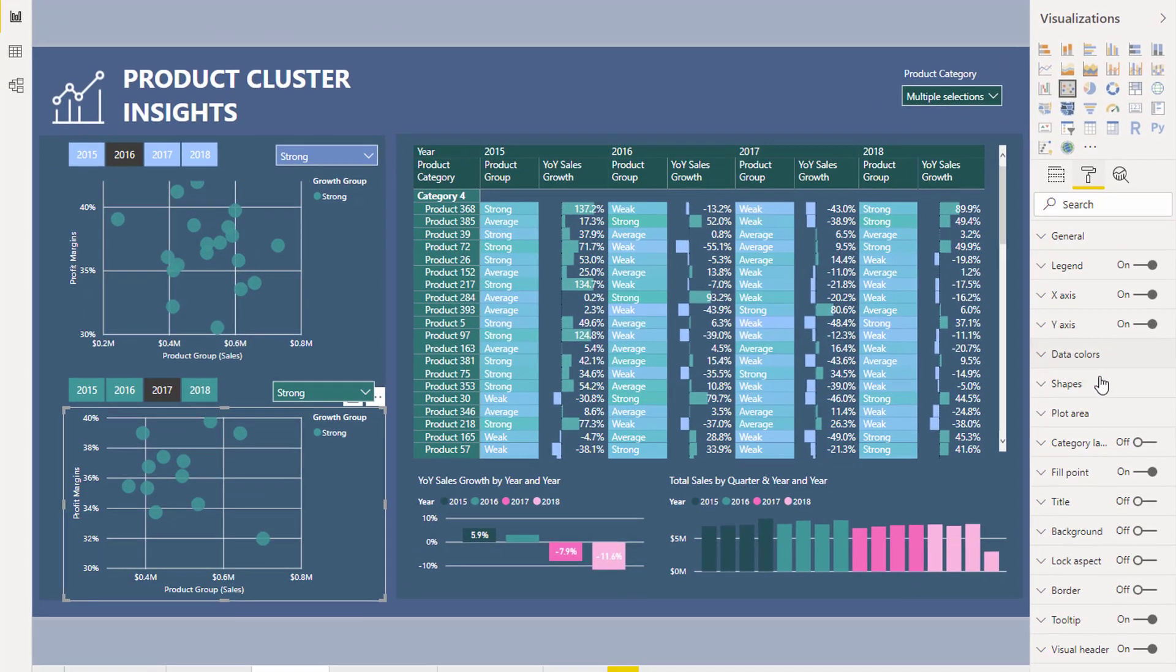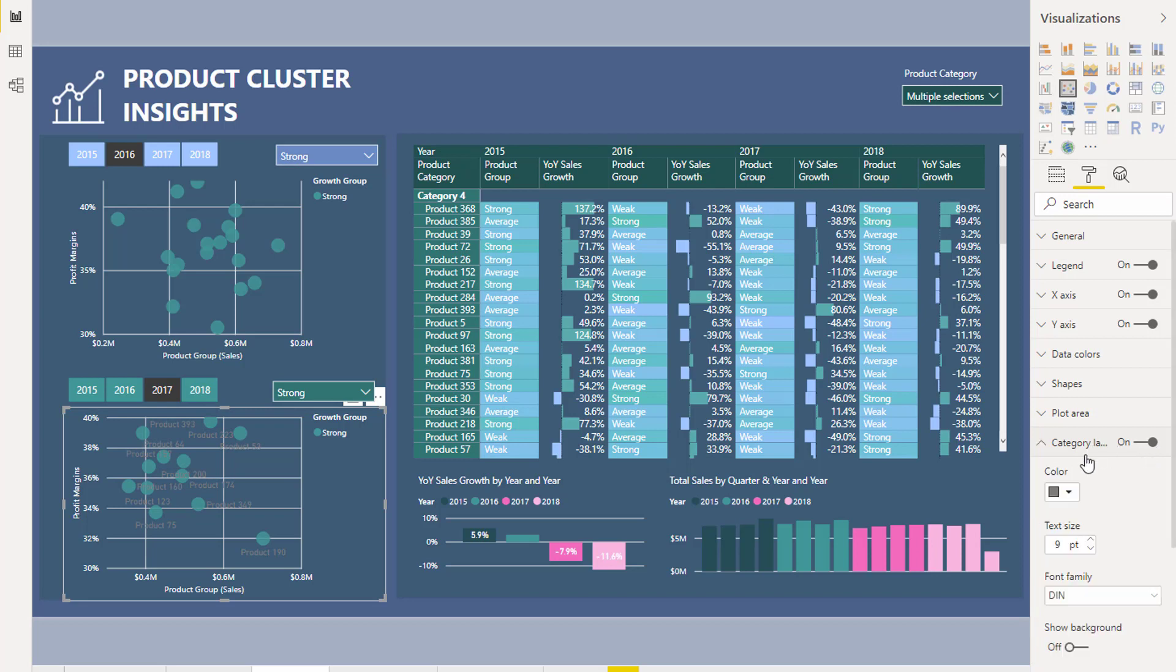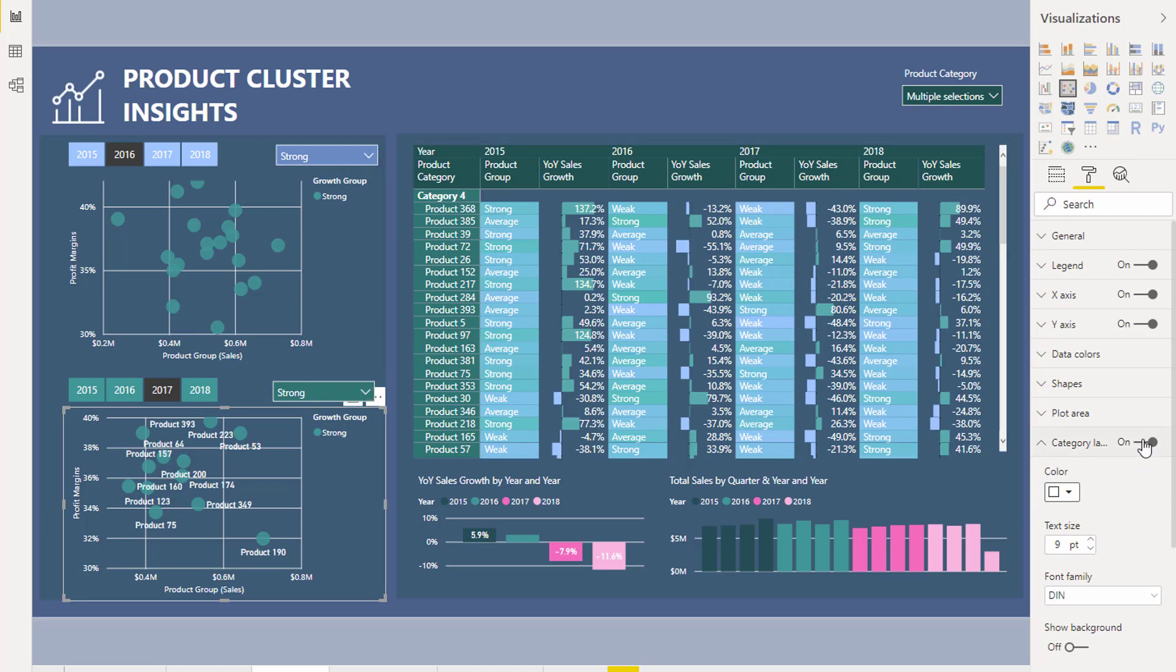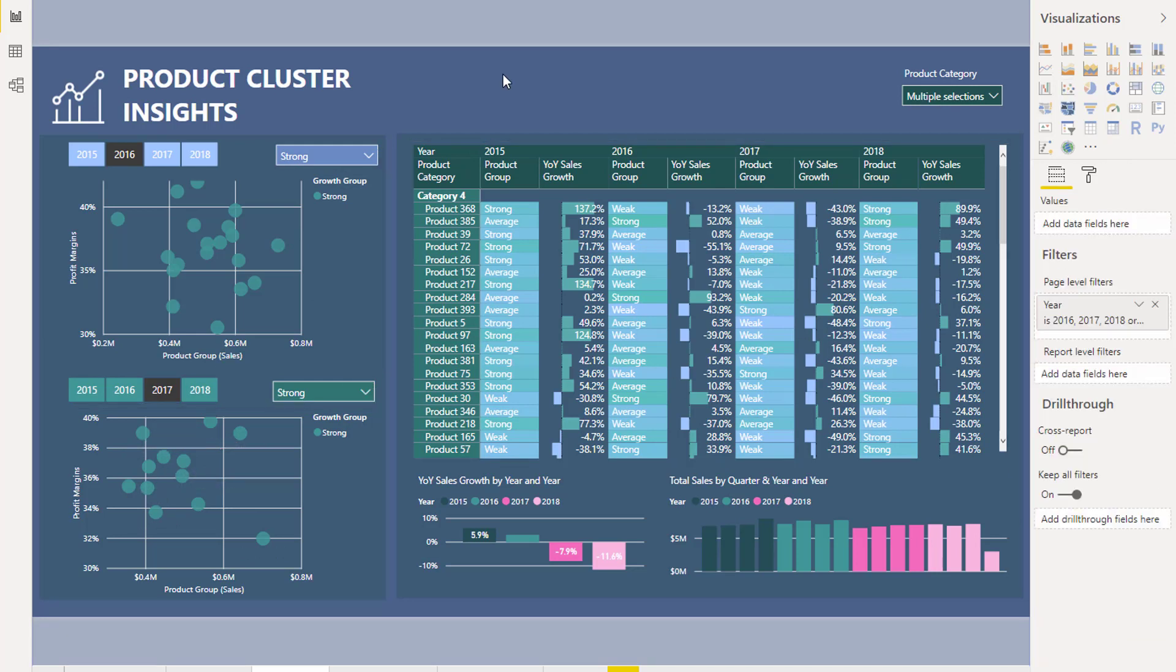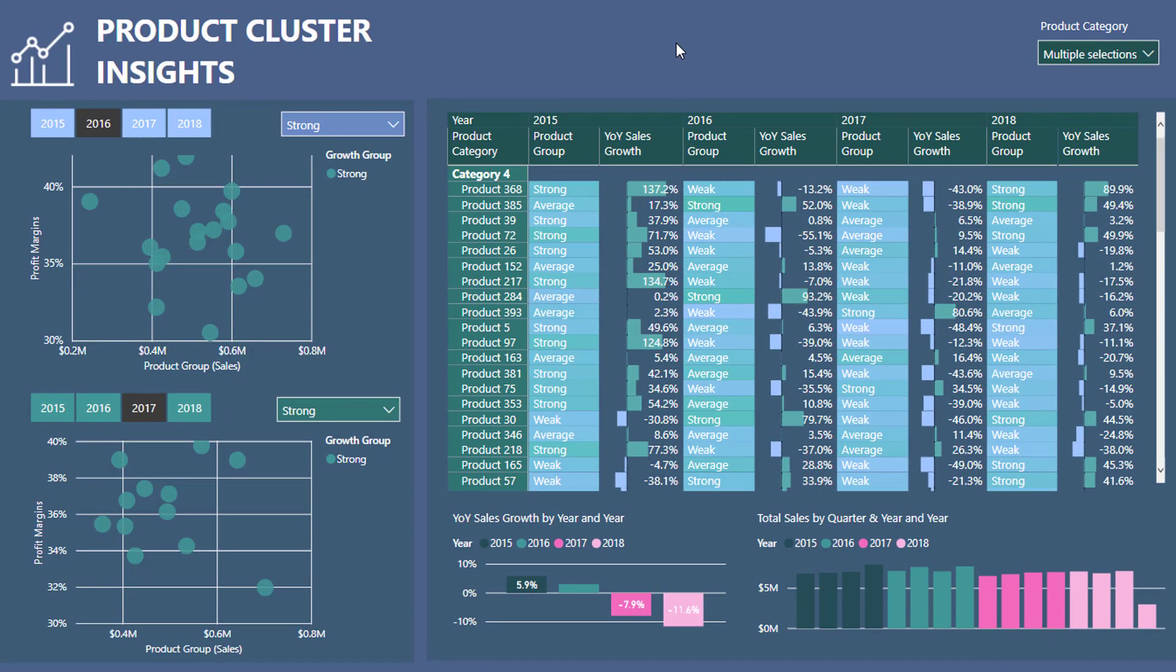What we can also do if we wanted to add more color is we can come into here and actually add data labels as well. If we wanted to be able to see which were the products and how they changed, we could do that also. I haven't done that in this case because I've got a little bit more products and it doesn't look as good, but that's another example that you can use as well.